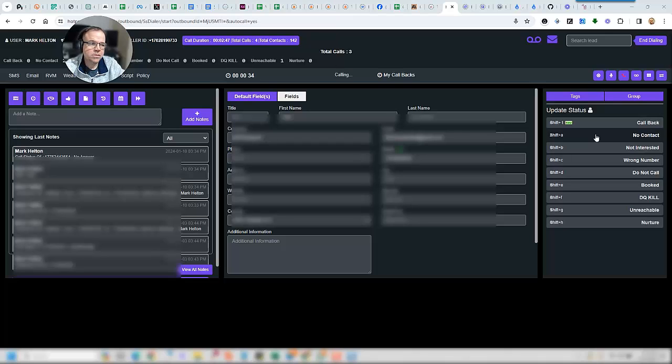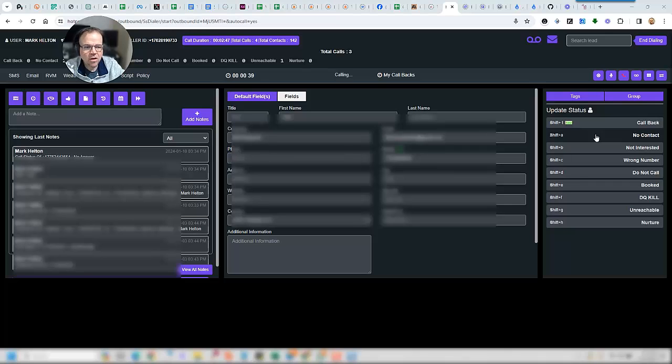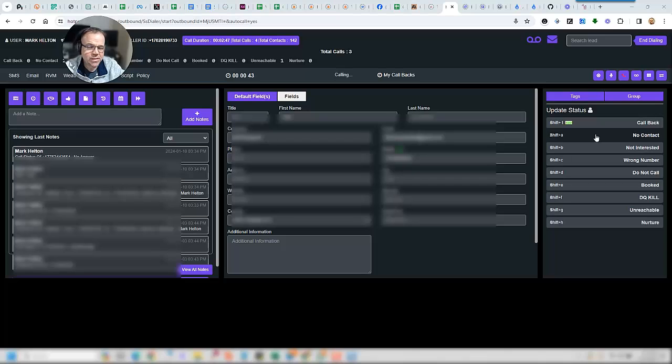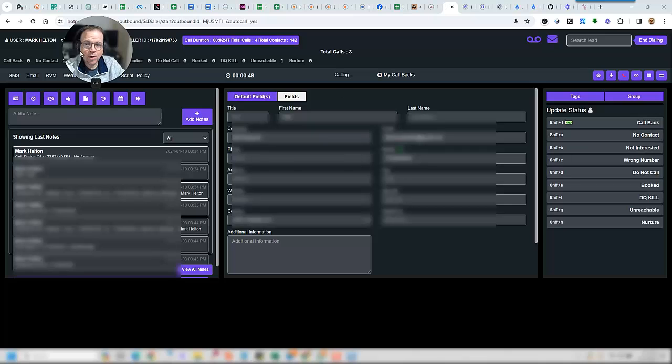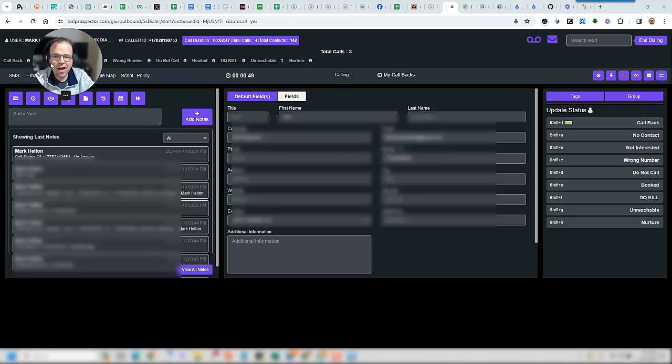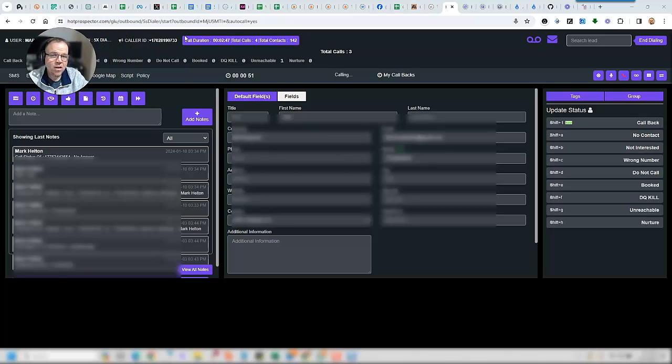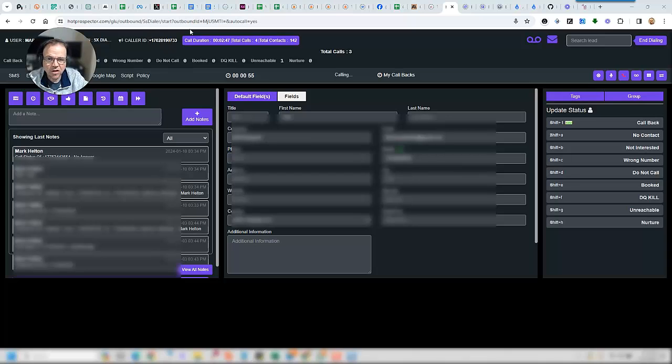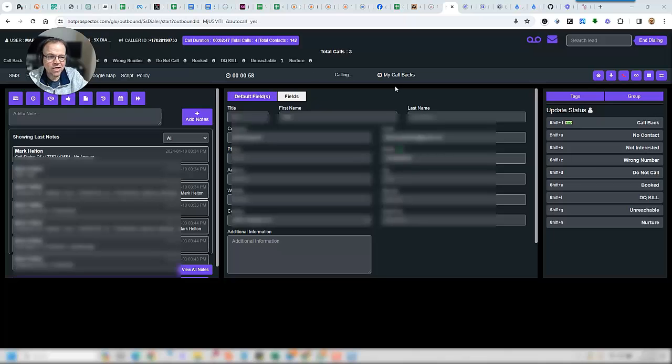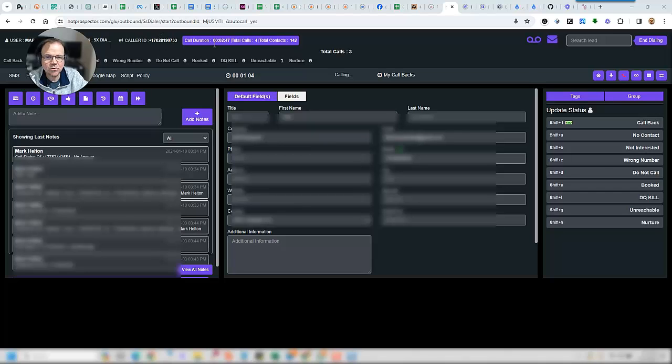The person you are calling is currently unavailable. Please leave a message after the tone. Hey Tim, it's Mark Helton calling over at Hot Prospector. I was reaching out to you because you had requested information on our dialer from Facebook. If you would, give me a call back. I wanted to talk to you about how we integrate with Go High Level. Also, we have packages with seats as low as $25 a seat. So give me a call back as soon as you get a chance. My phone number is 702-819-0733, 702-819-0733. Talk to you soon. Thank you.